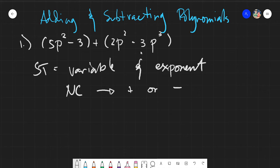You have to be careful with the sign that will appear after you have evaluated your numerical coefficients. As for the variable and exponent, you just simply have to copy them. Variable and exponent stay the same. So, for example, let's just have a quick one.